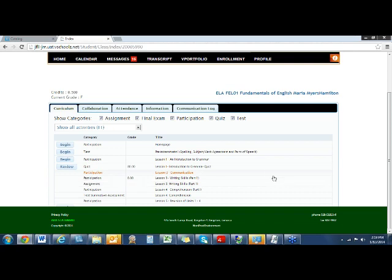So are there any questions on anything you've seen here — putting in content, how the student submits an activity, and what it looks like on your end in the gradebook?